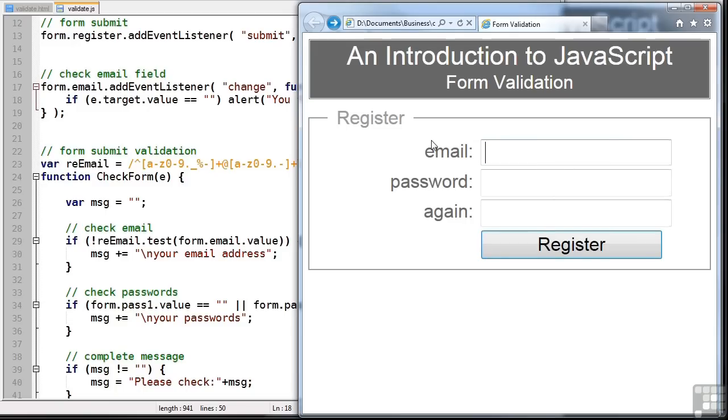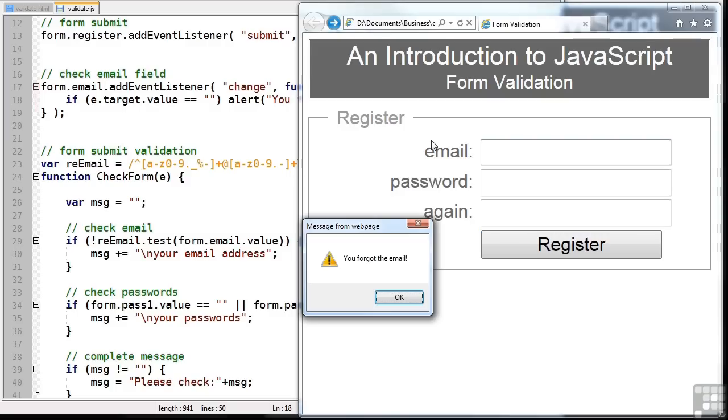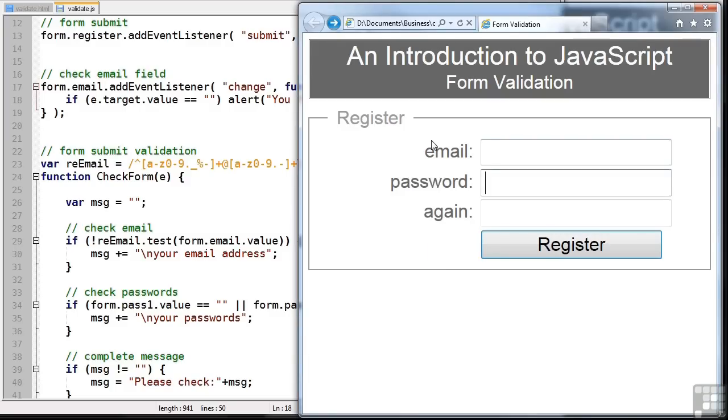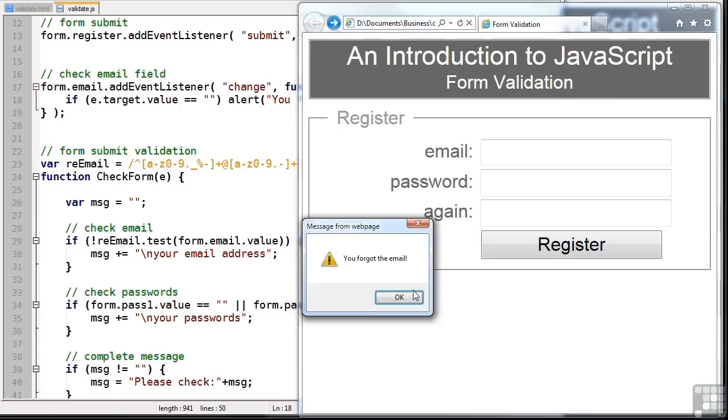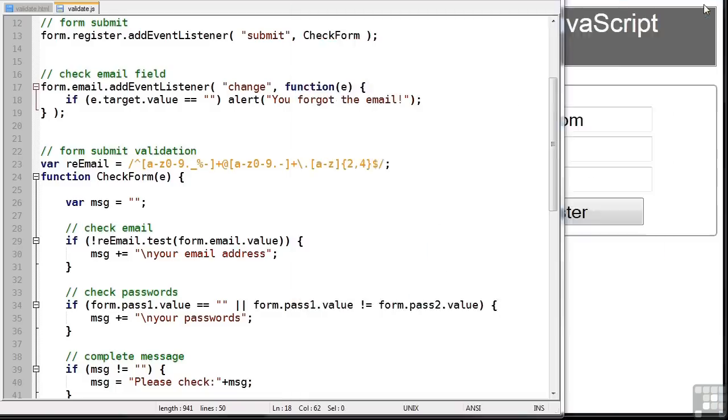Again, this is Internet Explorer 9. As we change the field, we forgot the email. Remember, only show it once because unless we change the field, the change event won't occur.